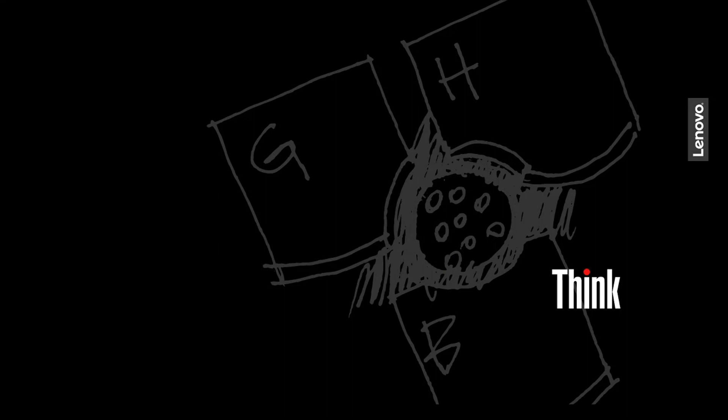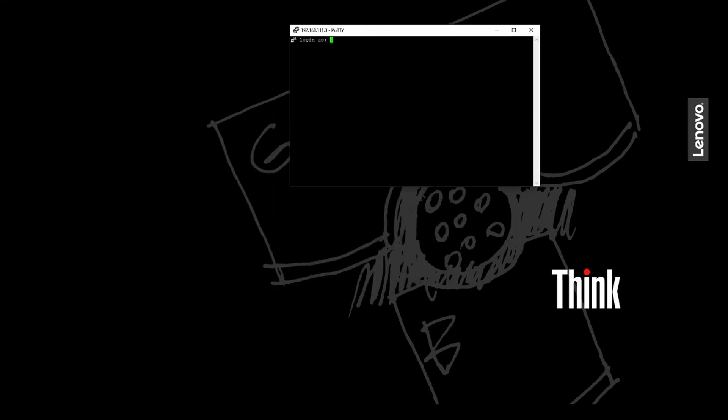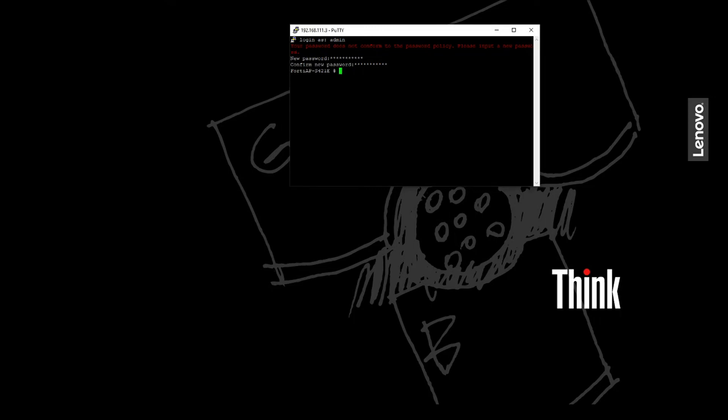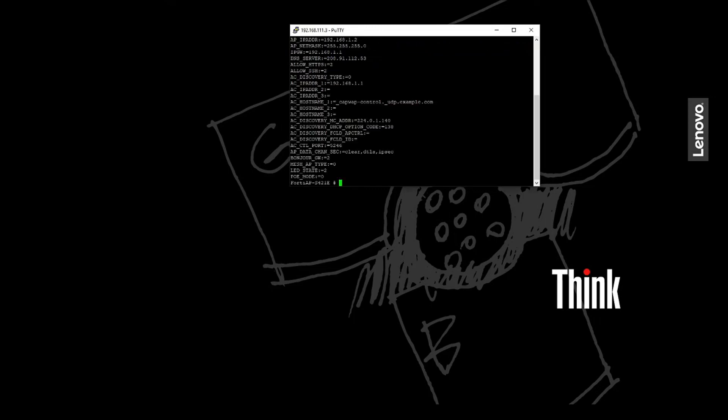So after we access it via SSH, we'll just type in admin. We'll be forced to configure a new password. Okay, and then we have access to the CLI. Now if we want to see the configuration of the FortiAP, CFG-S. There we go.